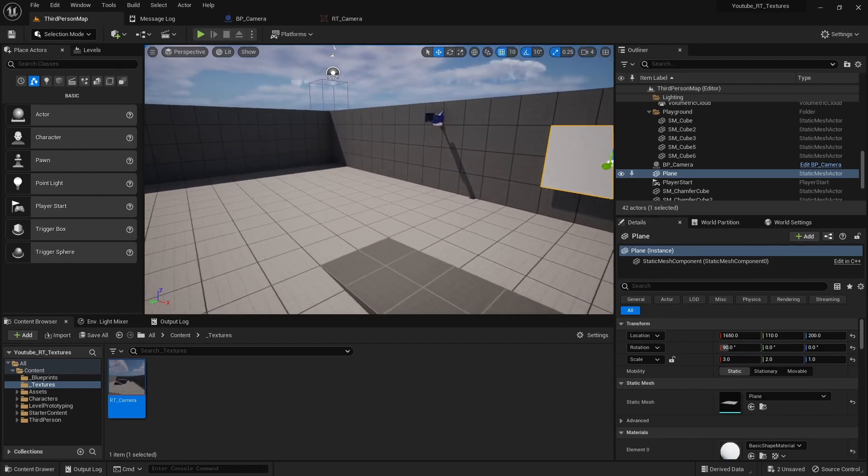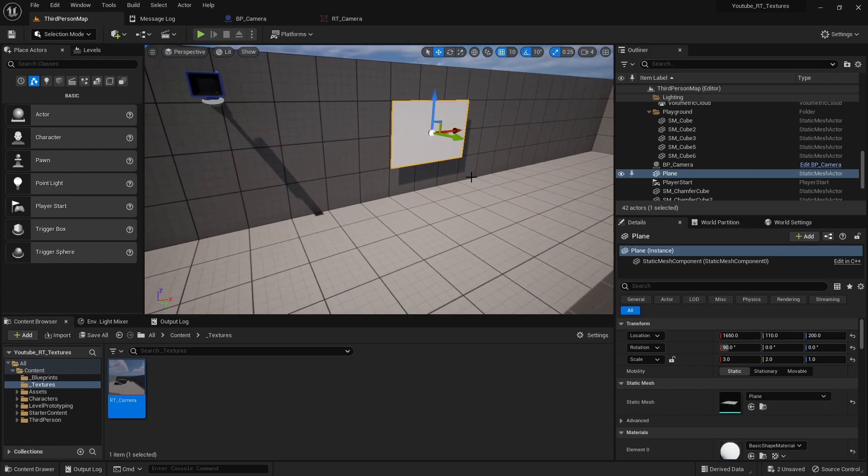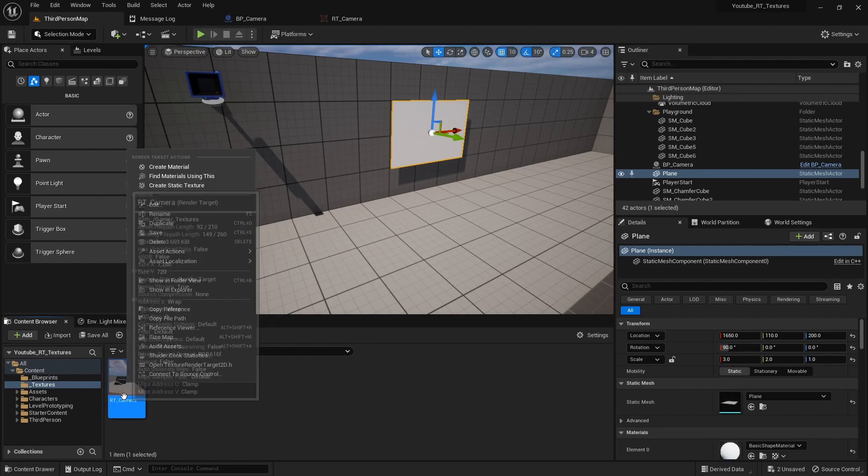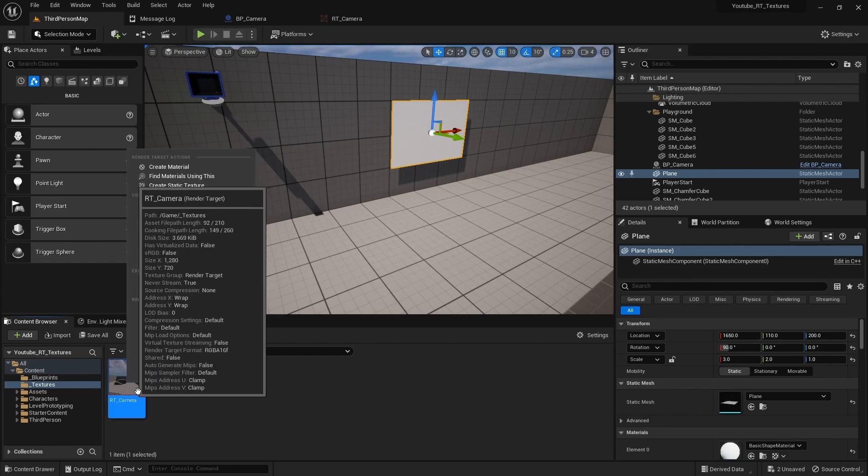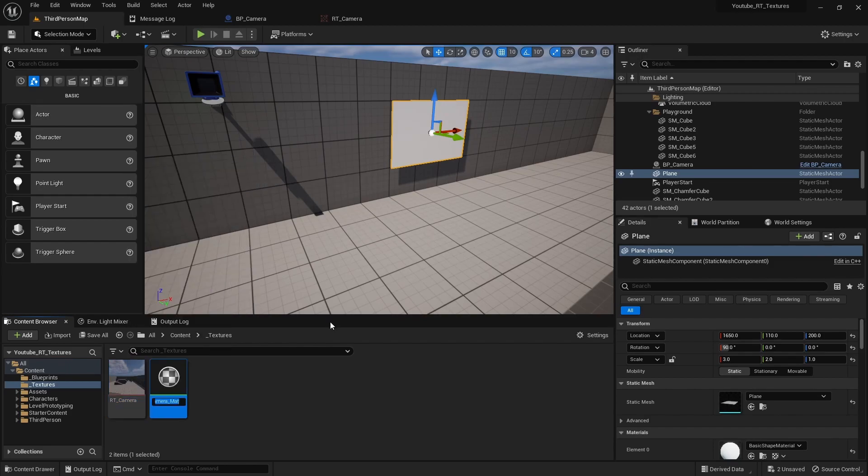All right, that's pretty good. So if we wanted to display this image over here, you'd want to create a material. So you can right click on your render target texture and do create material, call it M underscore cam feed.